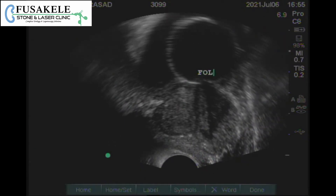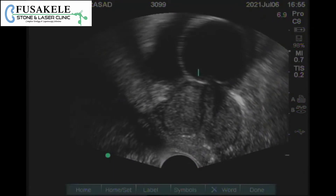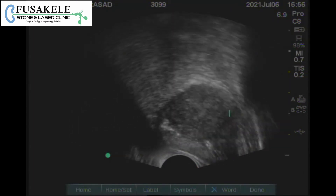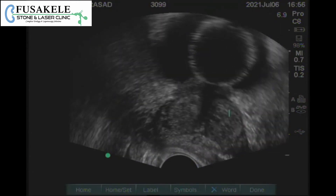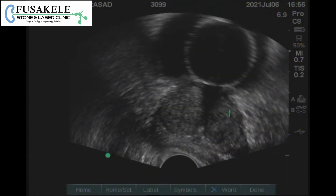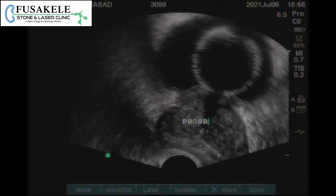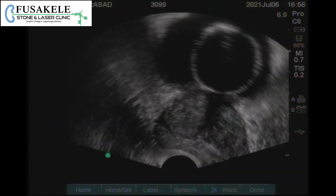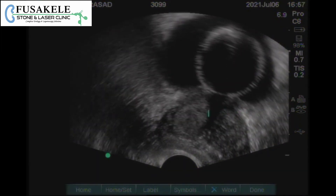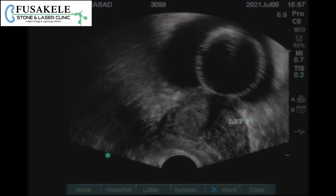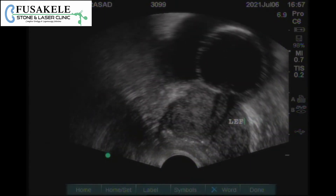Then the prostate is seen. In the axial section, we can see the good zonal anatomy of the prostate, where both lobes and the urethra are visible. This is the right lobe of the prostate, this is the transitional zone, this is the urethra, and this is the left lobe of the prostate. We can also very well see the peripheral zone.